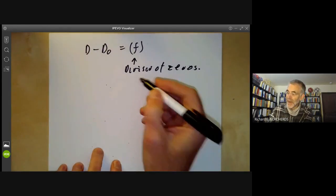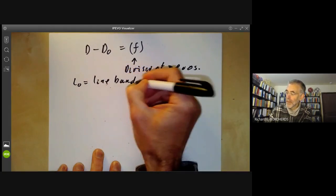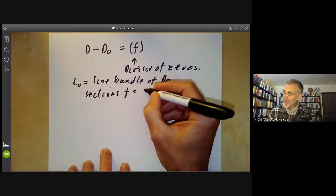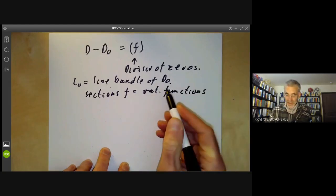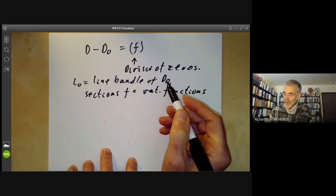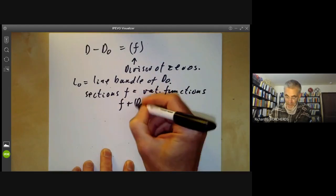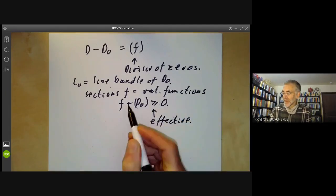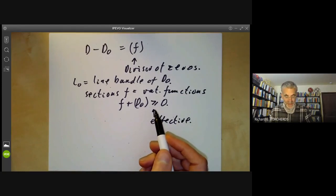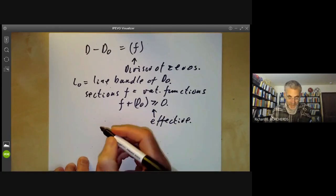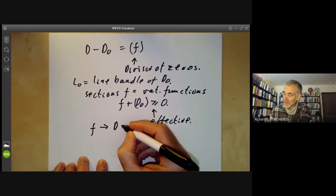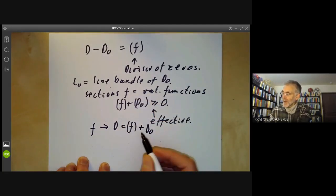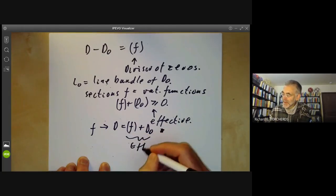We can rephrase this in terms of line bundles. Suppose L₀ is the line bundle of D₀ — the one whose sections F are rational functions whose poles are at most D₀. In other words, F plus D₀ is greater than or equal to zero, meaning it is effective. So if we map any function F to the divisor (F) plus D₀, then this gives an effective divisor.